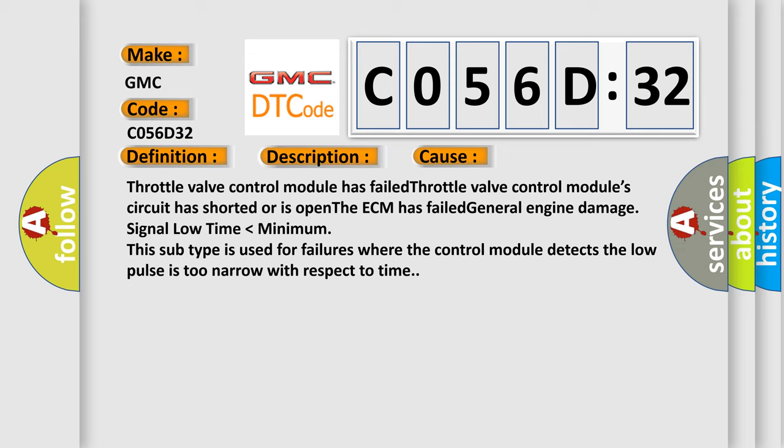Throttle valve control module has failed. Throttle valve control module circuit has shorted or is open. The ECM has failed. General engine damage signal low time lower than minimum. This subtype is used for failures where the control module detects the low pulse is too narrow with respect to time.